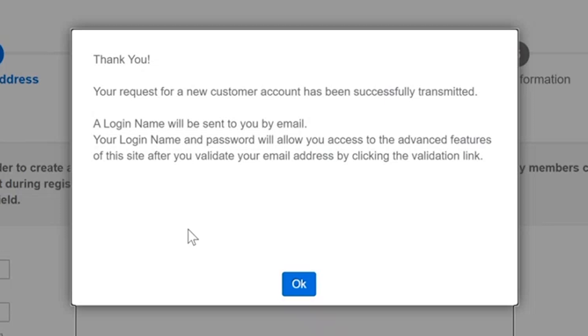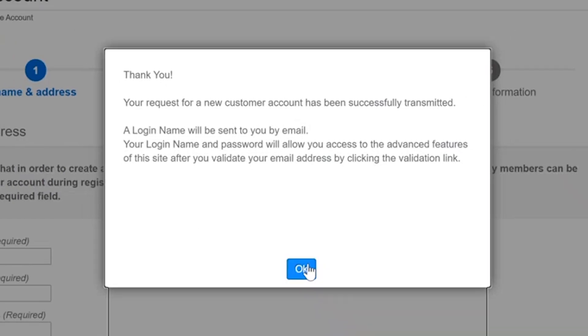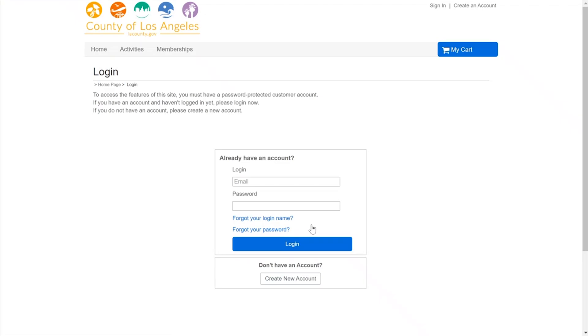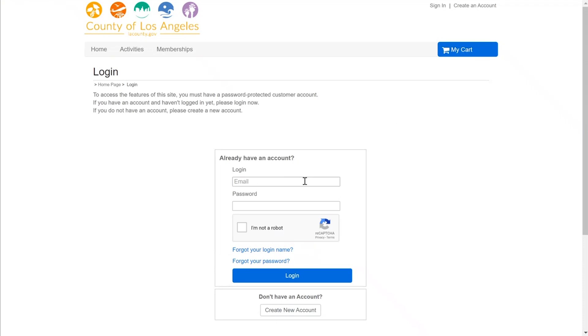So you would confirm your account in that email, go ahead and sign in and begin making your reservations and registrations. Thank you so much and we look forward to seeing you at one of our many parks locations soon.